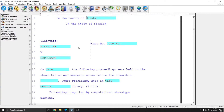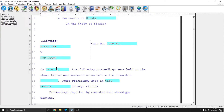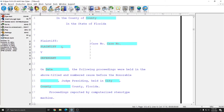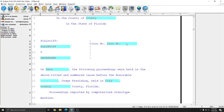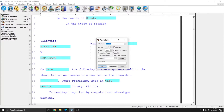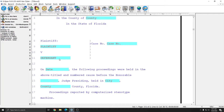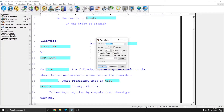In addition to the county blank field, I have put variables in the blank fields for plaintiff, defendant, case number, and date as well. If I right-click on plaintiff and go to properties, my variable is set to PLF. If I right-click on case number and go to properties, my variable is set to case. And if I right-click on defendant and go to properties, my variable is set to DEF.